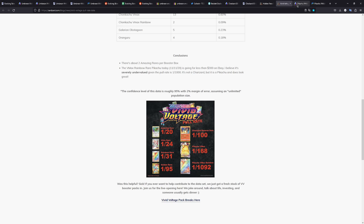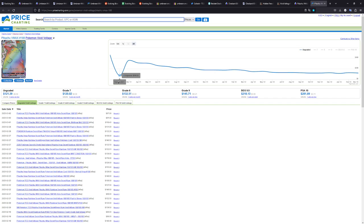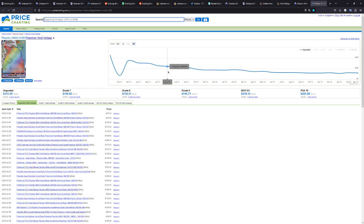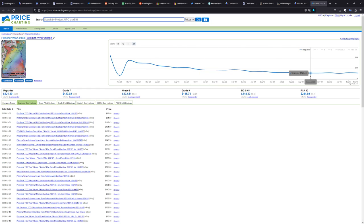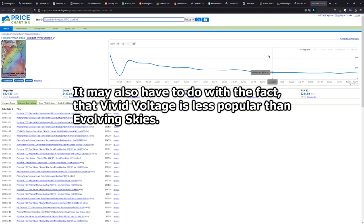This card at the time was also still pretty expensive. When it first came out, Vivid Voltage, it was selling for a lot of money, and it has since come down. As you can see here, the price trend for an ungraded copy is downwards right now. And that is because Vivid Voltage was reprinted in such a large volume, unlike the Evolving Skies.